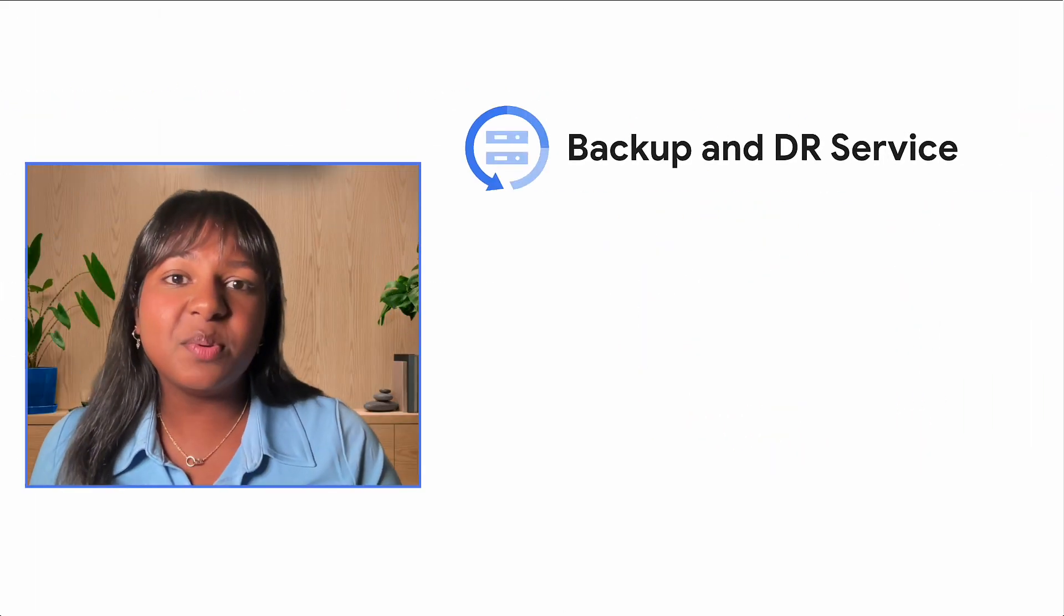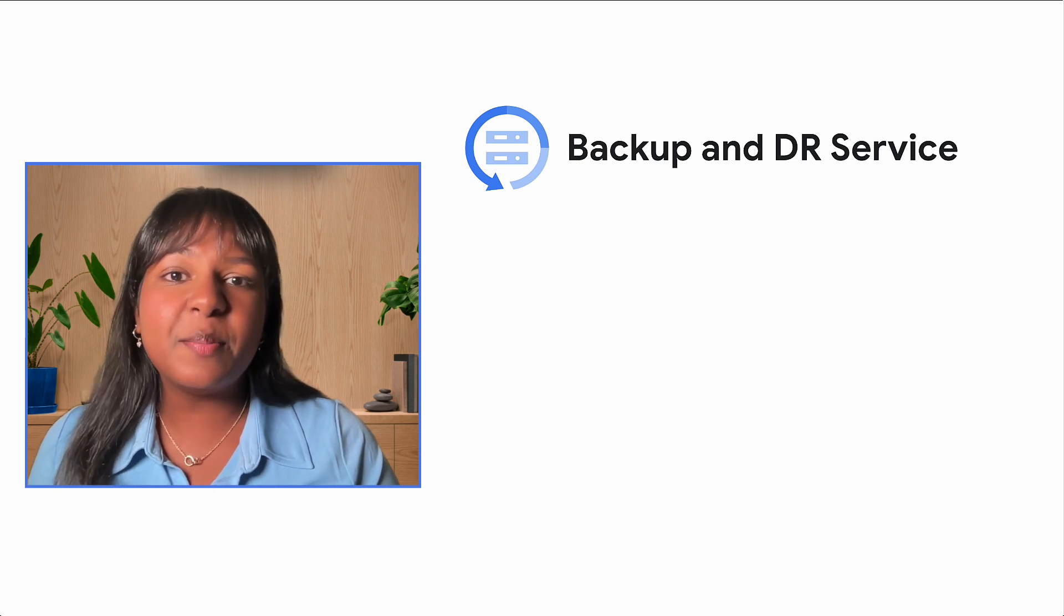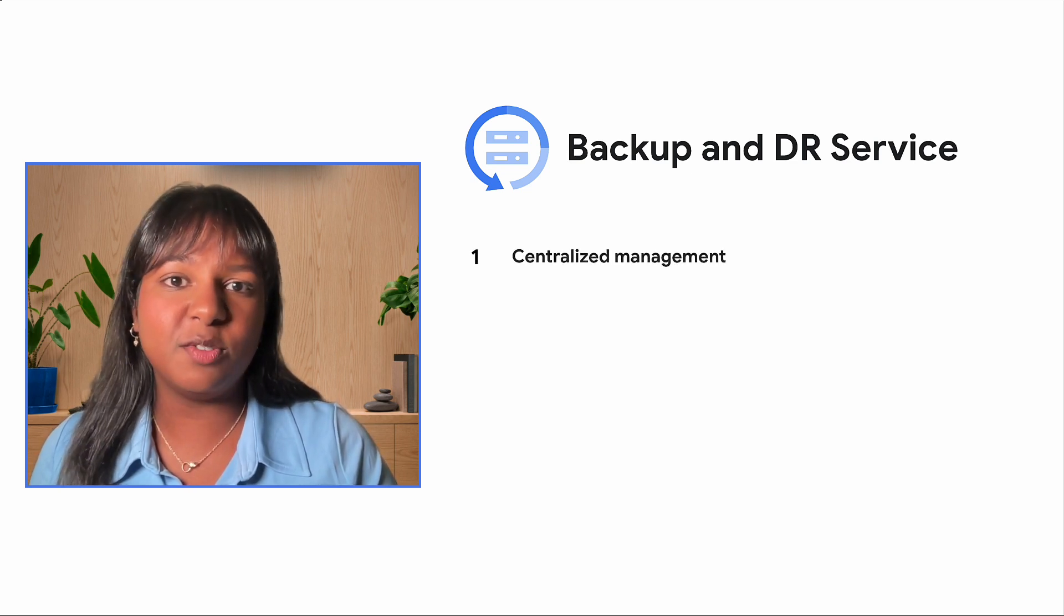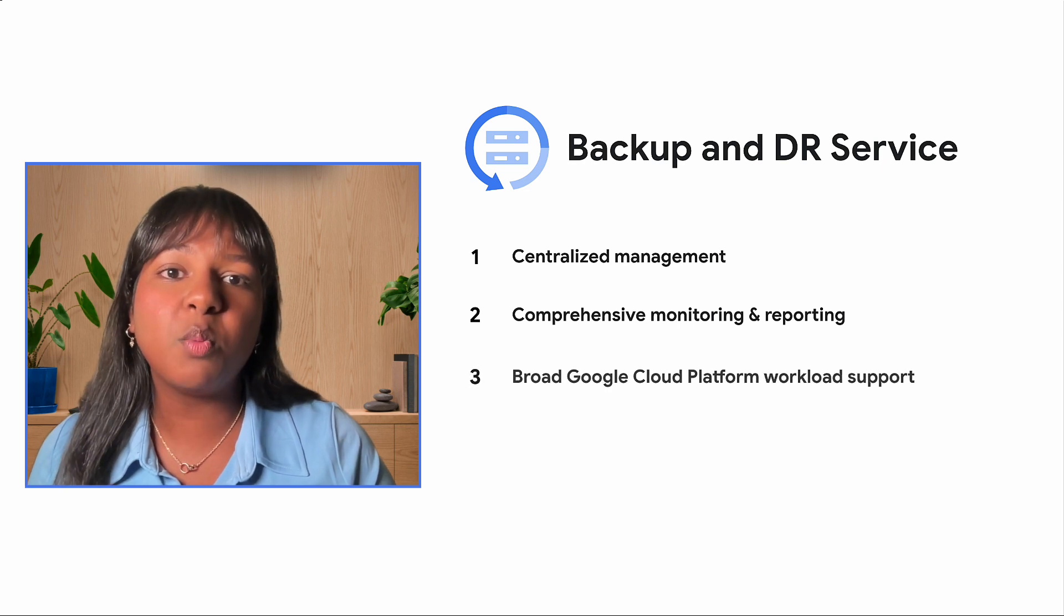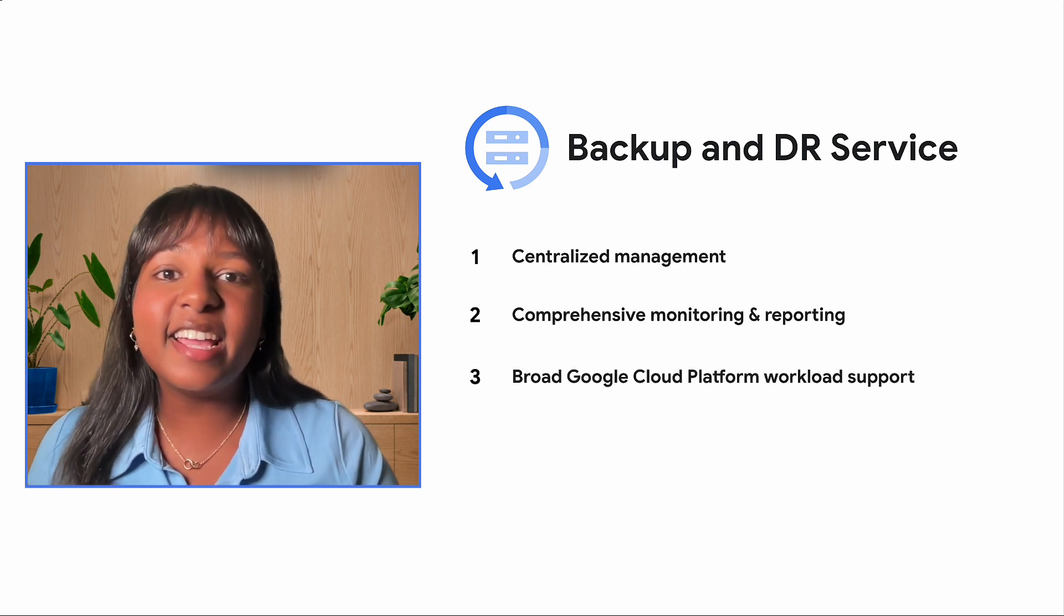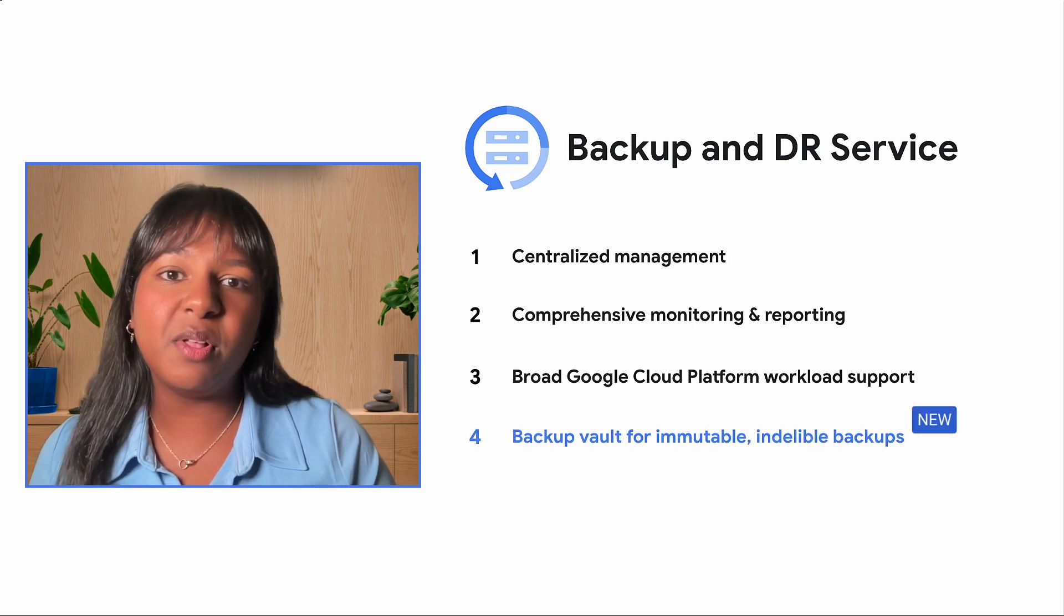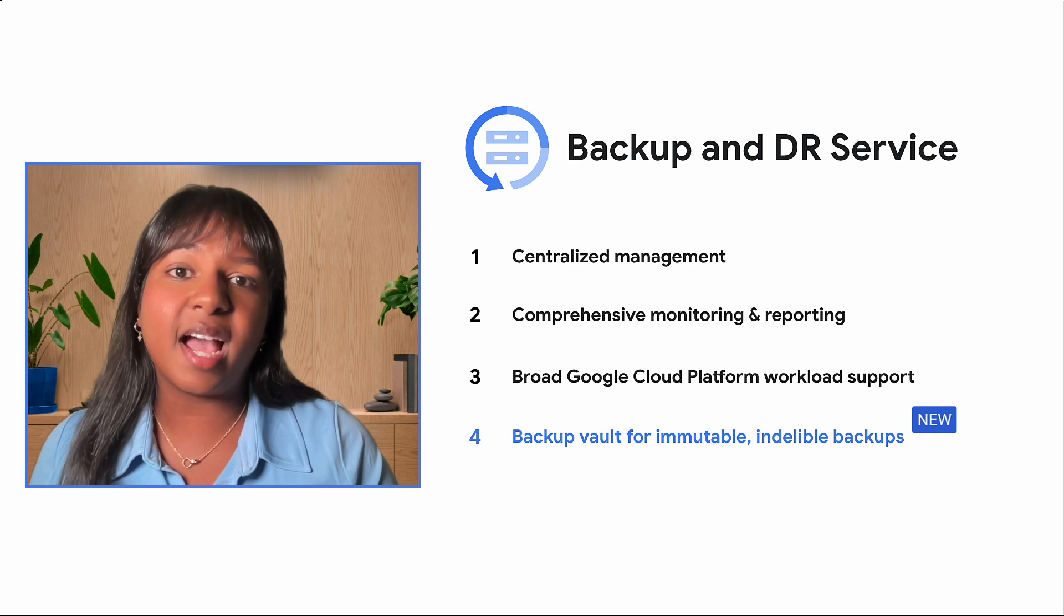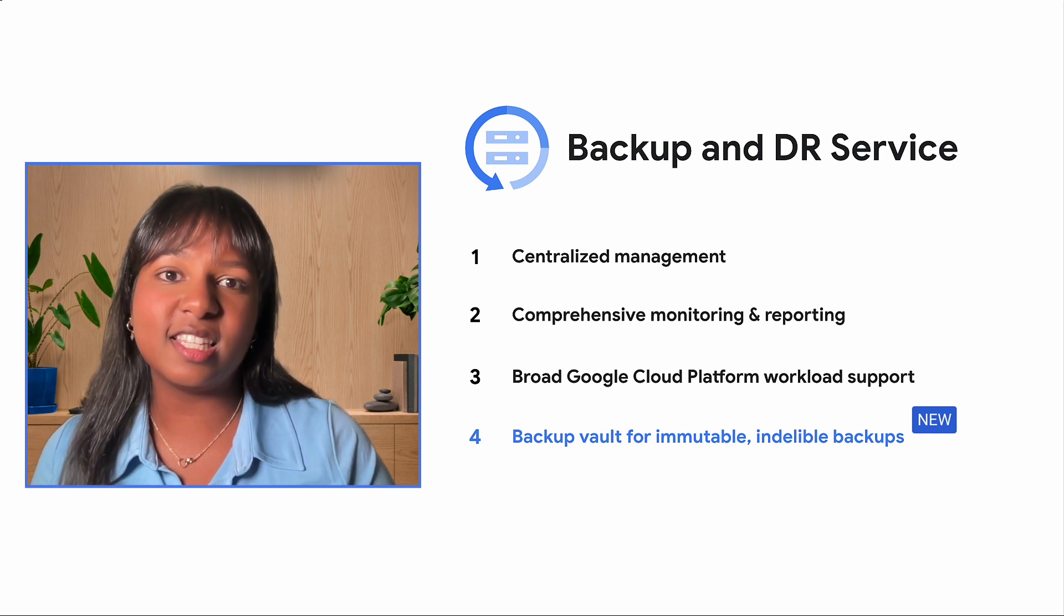Now that's where the Google Cloud Backup NDR service is here to help. The Backup NDR service already provides centralized management, comprehensive monitoring and reporting, and broad workload support on Google Cloud, but now we're taking it further. Introducing Backup Vaults. To ensure your backups remain immutable and indelible, we're providing logically air-gapped, isolated storage to further strengthen your cyber resilience.